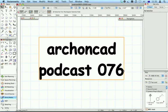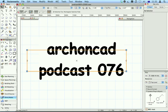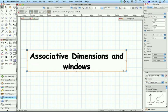Hi, my name is Jonathan Pickup. I'd like to welcome you to my podcast 076. I've been helping a client this morning with associative dimensioning in Windows, and I'd like to show you what we're covering.